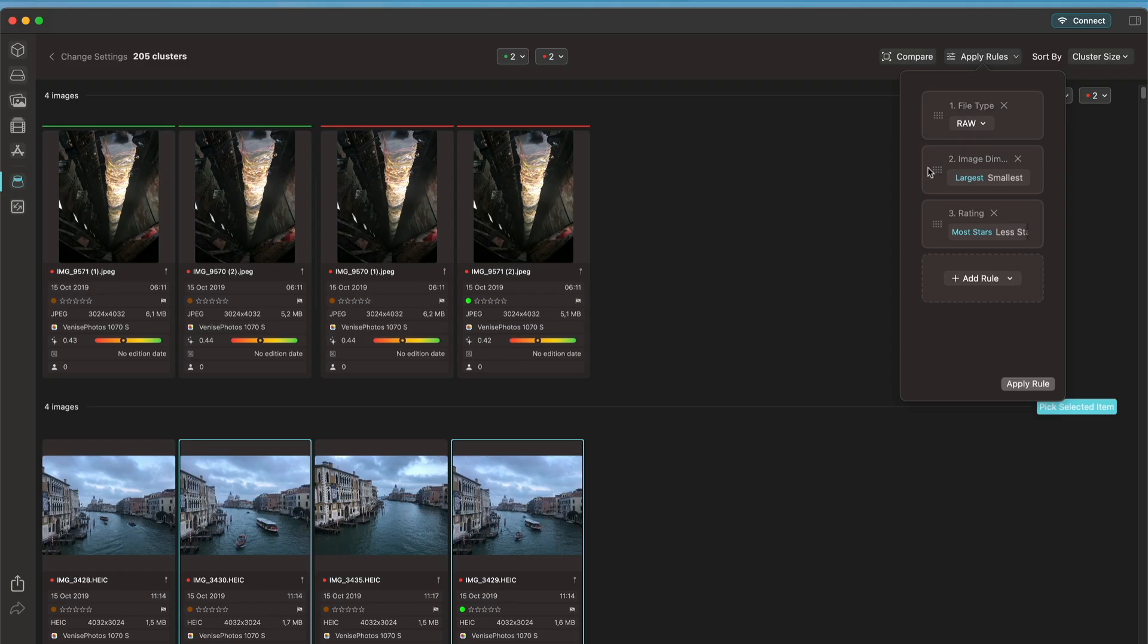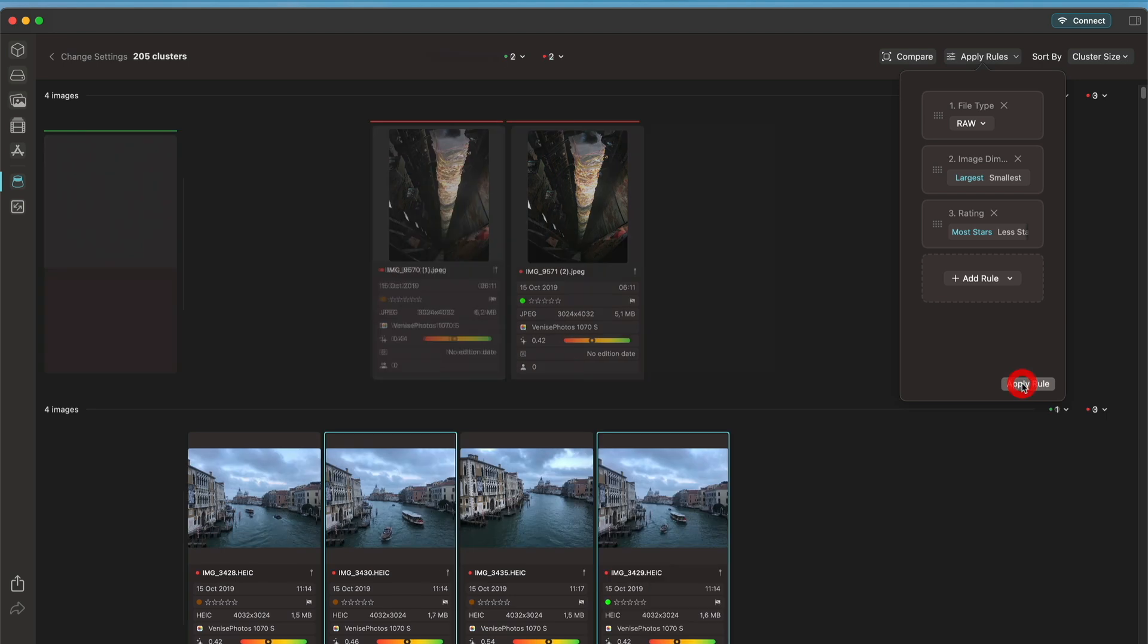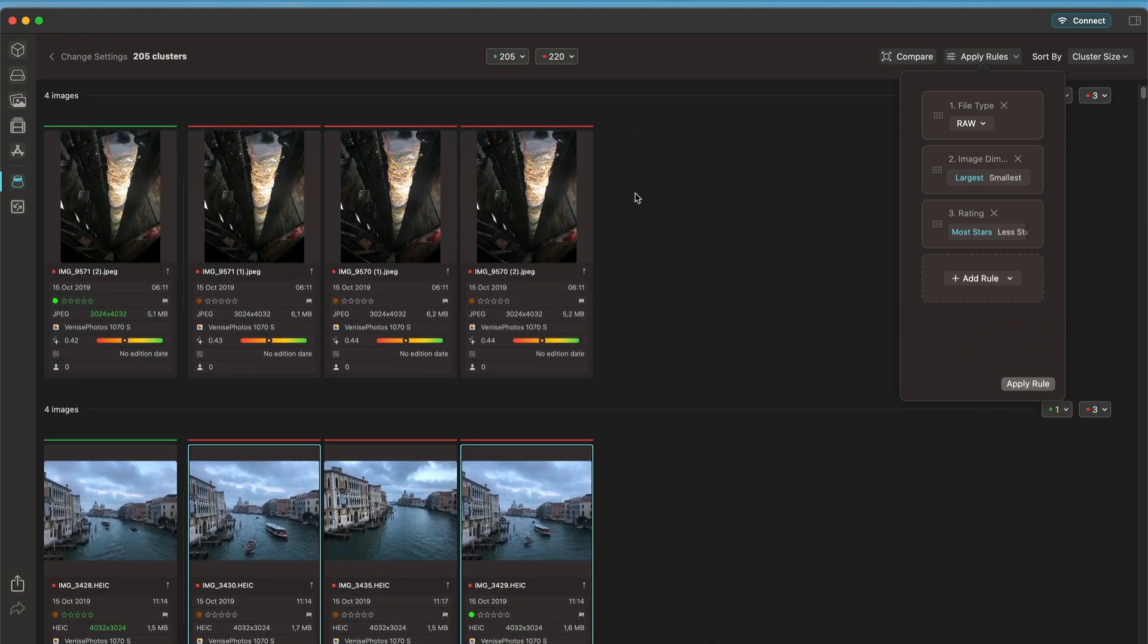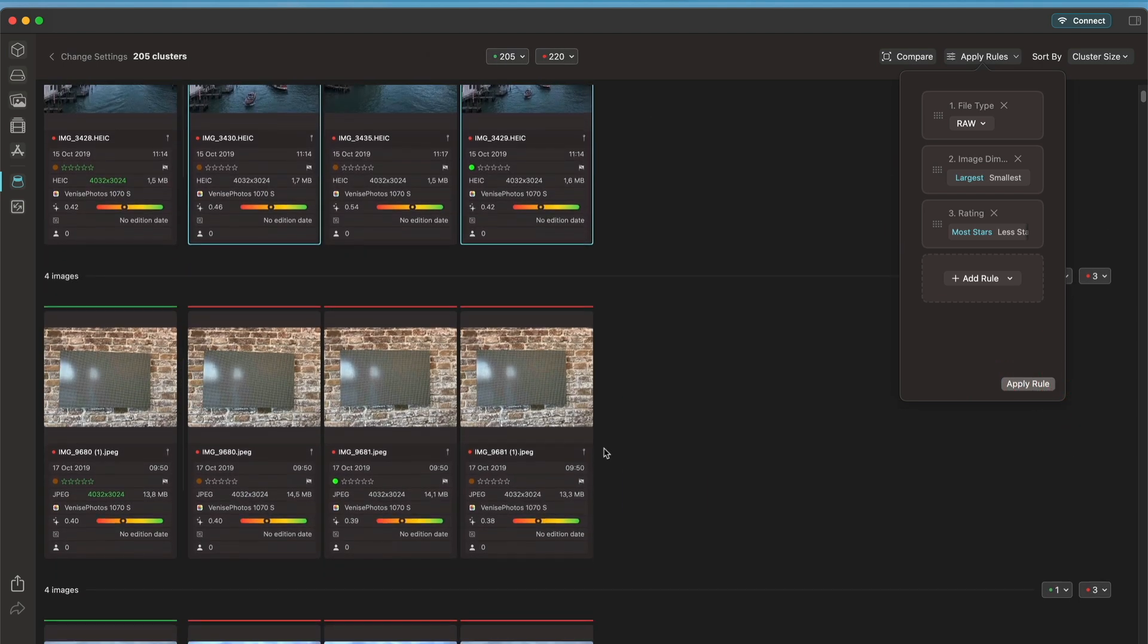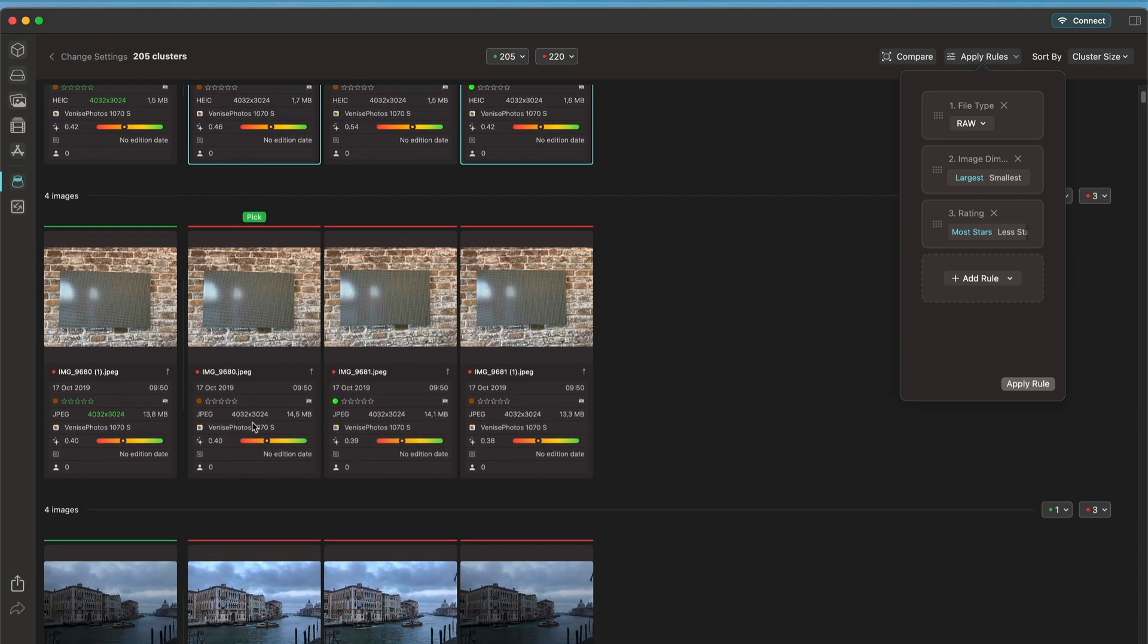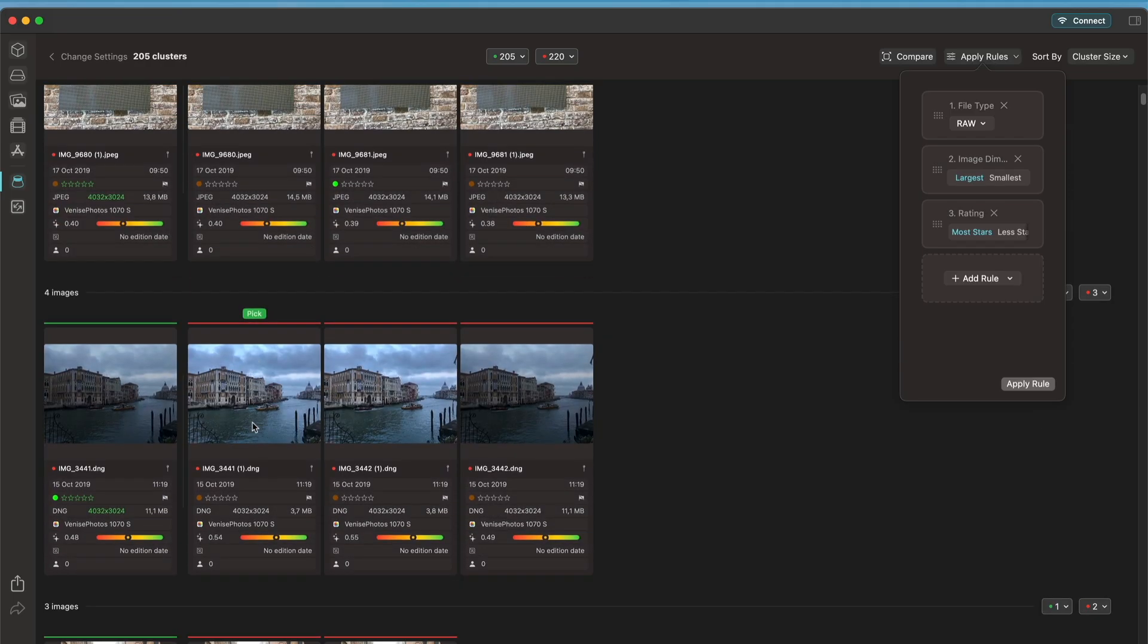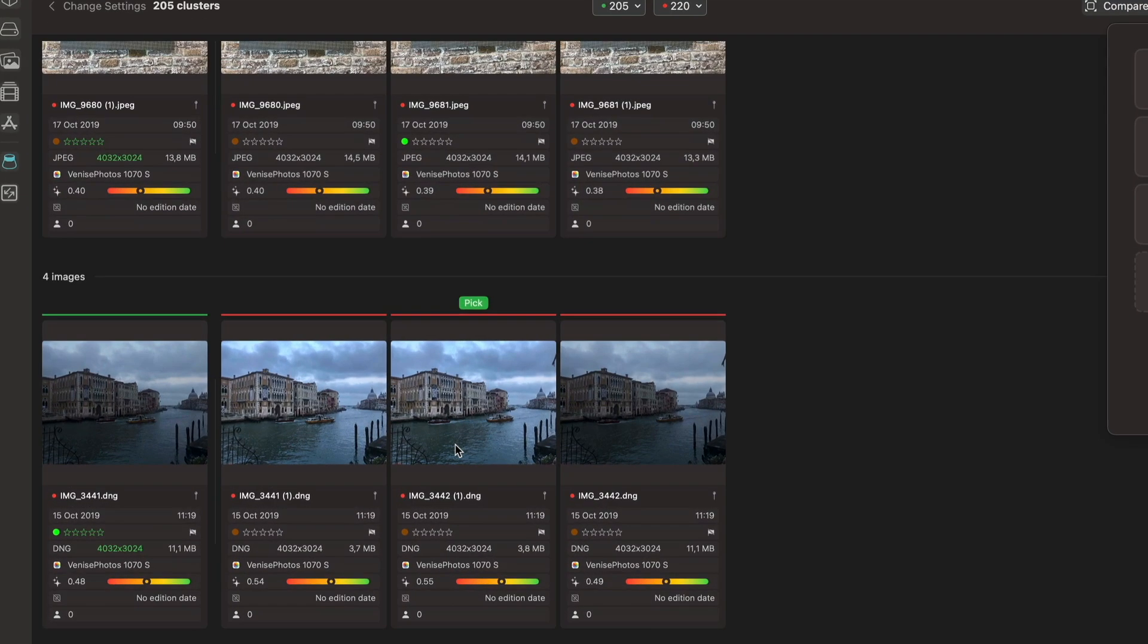Here my rules: file type, image size, rating. If I click apply rule, it's going to run through all the clusters and it's going to pick based on those rules.